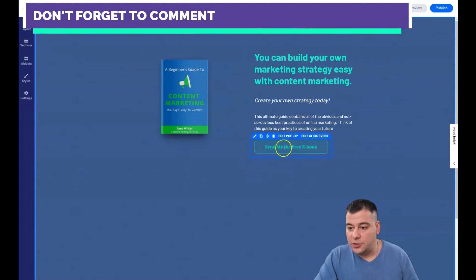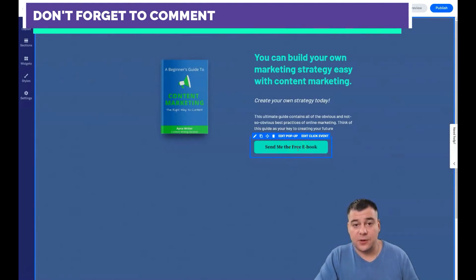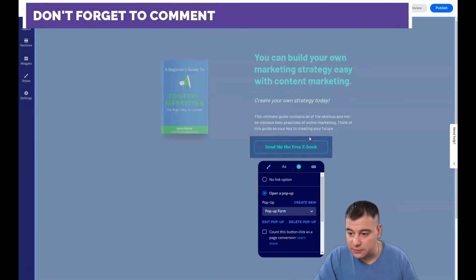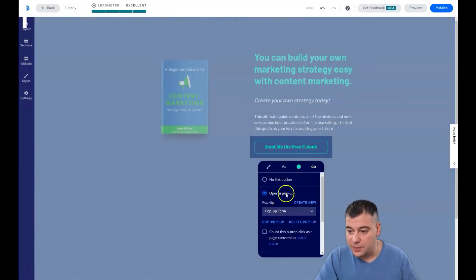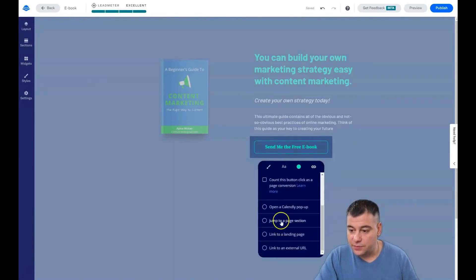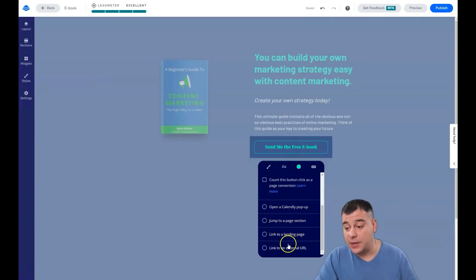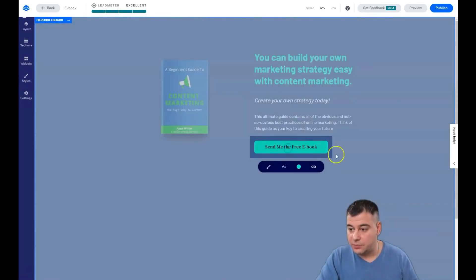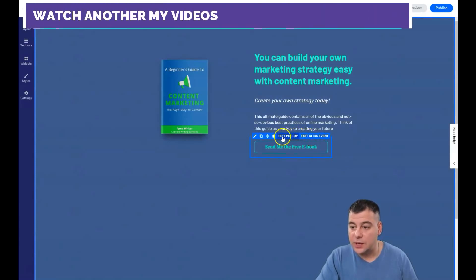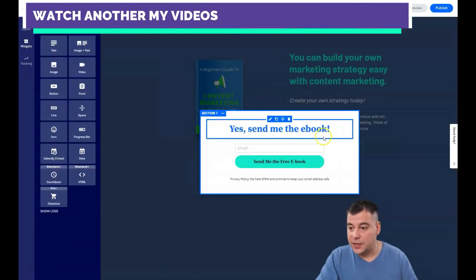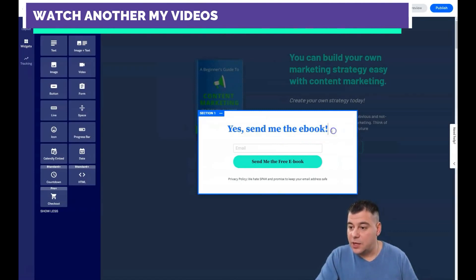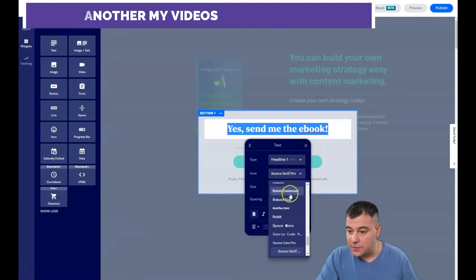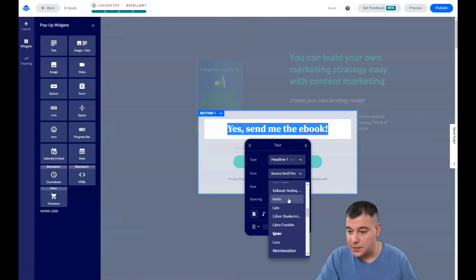When you see the button, you need to edit the click event. You can open a pop-up form, a Calendly pop-up, jump to a page section, link to a landing page, and so on. We need the pop-up. When we press the button, we can edit the pop-up — 'Send me the ebook.' The same styling applies here as well.